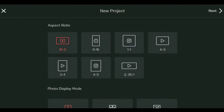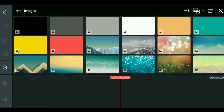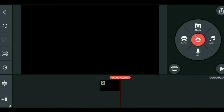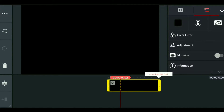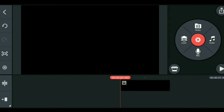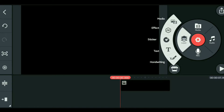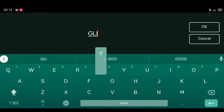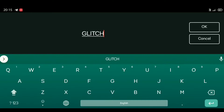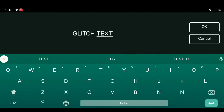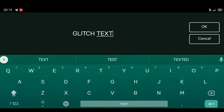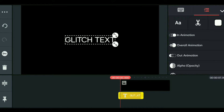First, create a new project. In the options, select 16:9 as the ratio. Then add a black screen layer, and we are going to create a glitch text effect.